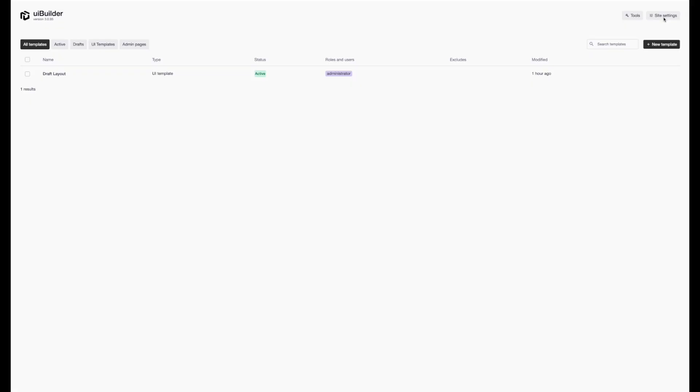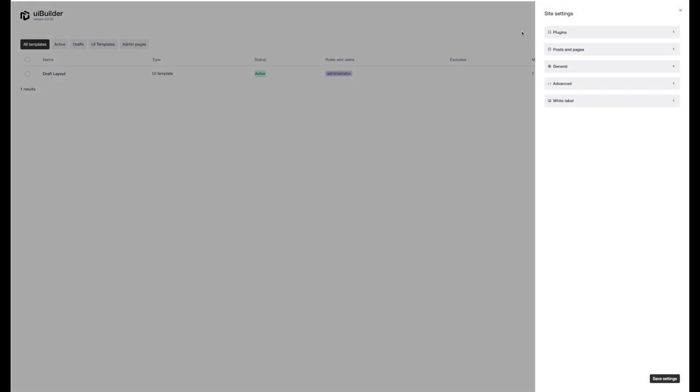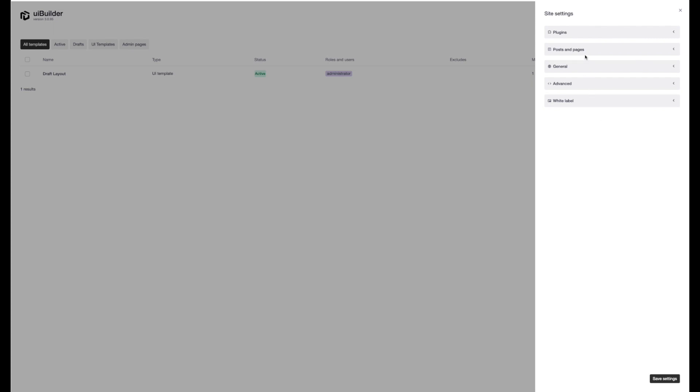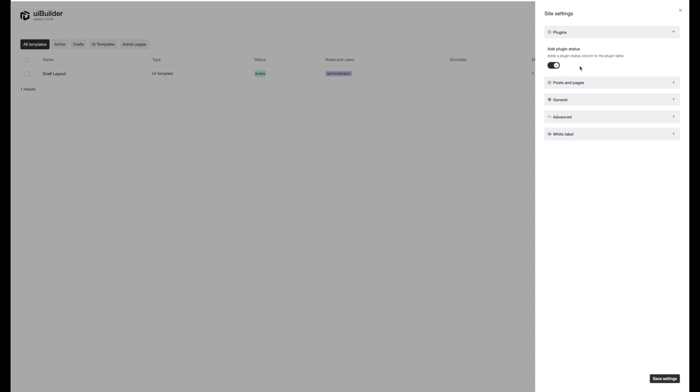So the next new thing that we're going to look at is the site settings up here. This was released a couple of weeks ago into UiPress. Most of these options are available in UiPress Lite. Just gives you some nice global options that work without having a template to apply to your whole site.